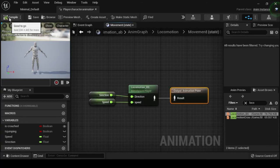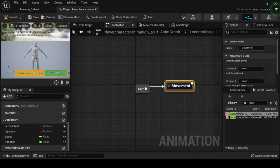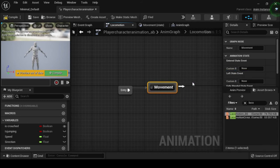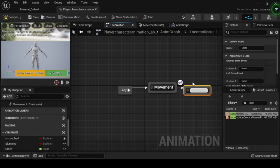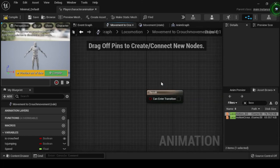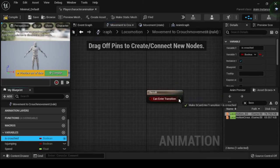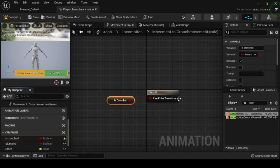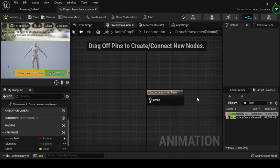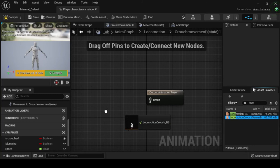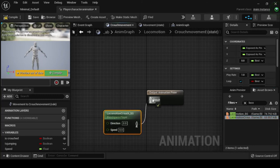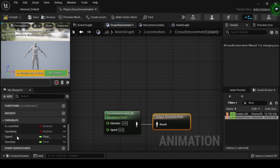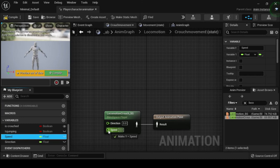Navigate back to the locomotion state machine, then click and drag the movement state node to create a new animation state named Crouch Movement. Double click the transition rule node to open its anim graph. From the My Blueprint tab, drag your Is Crouched boolean onto the can enter transition input pin from the result node. Navigate back and double click on the Crouch Movement state to open its anim graph. From the Asset Browser, search for Locomotion_Crouch_BS and drag it into the graph. Drag your Speed and Direction float variables into their respective pins on Locomotion_Crouch_BS. Connect the locomotion crouch BS animation pose into the output animation pose result pin. Now compile and save.